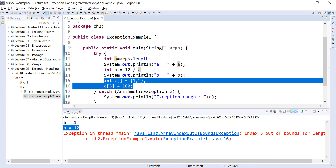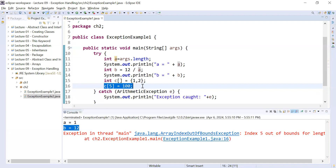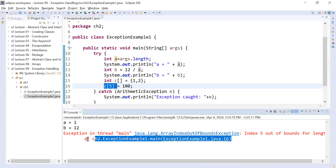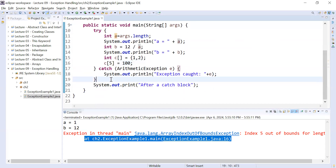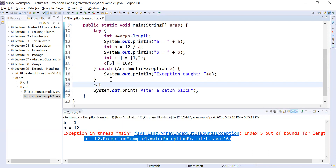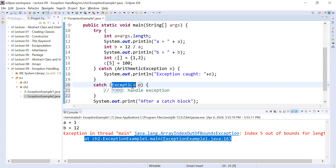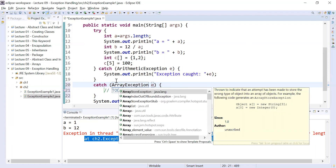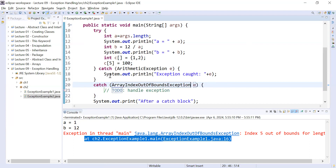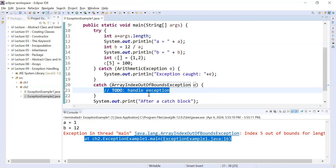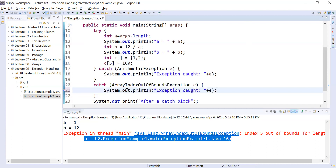When it comes to line 16, there is a runtime error — the value 100 cannot be stored because that index does not exist. You can see clearly at line 16 it is showing an exception: 'ArrayIndexOutOfBoundsException, index 5 out of bound for length 2'. The current catch only handles ArithmeticException and is not able to handle this kind of exception. To handle it, you write one more catch block with 'ArrayIndexOutOfBoundsException' and add a message like 'array index out of bound'.